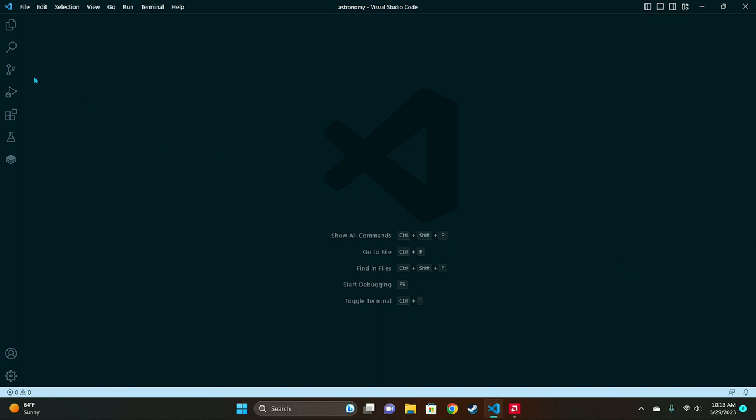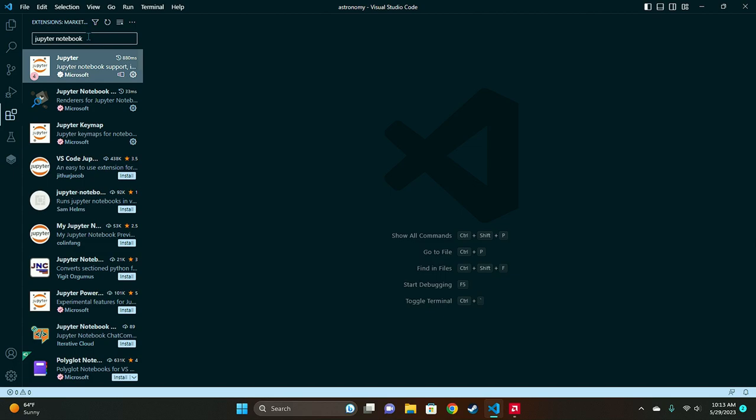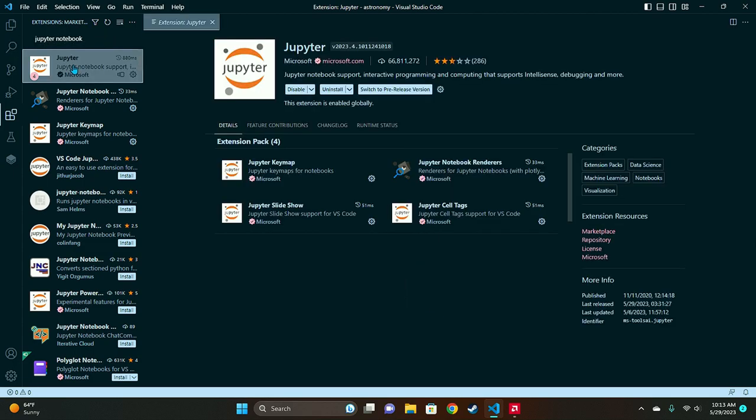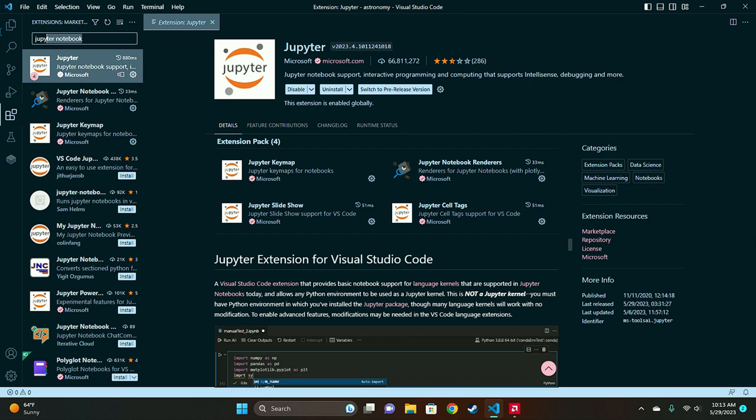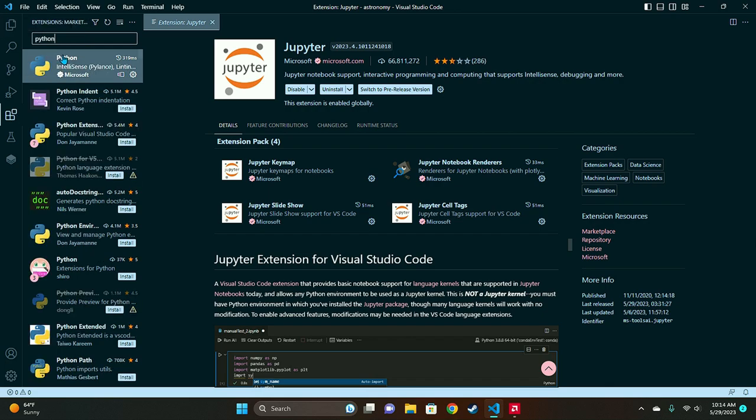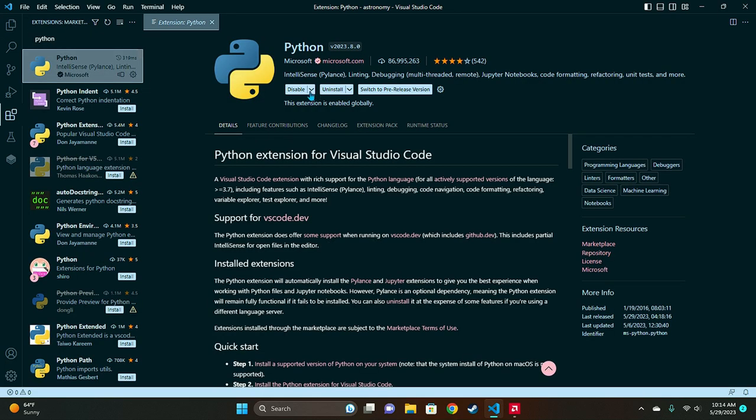Then go over to the left here where it says extensions click on that and you're gonna want to install the Jupyter Notebook extension and the Python extension. This one right here.